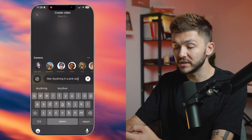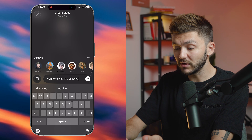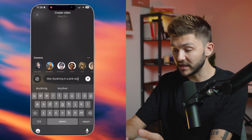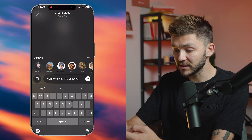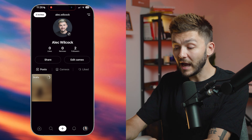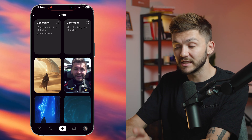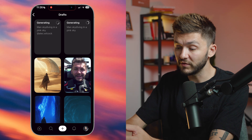But the power of Sora 2 is that it allows you to create with cameos. Cameos are essentially using someone's likeness to put into the video. So if I was to generate 'man skydiving in a pink sky,' we would get quite a generic video. But let's also do the same prompt, except this time I'm going to tag my own cameo and click send. Now we've got both videos generating in the drafts, and neither of them will be posted instantly — we need to validate and approve them before we decide if we want to share them on our profile.